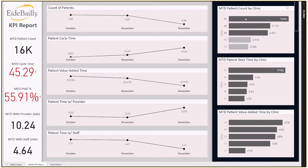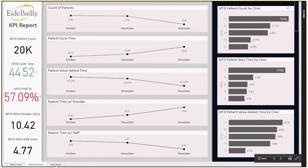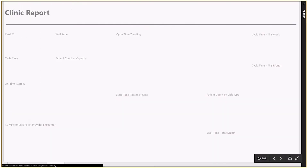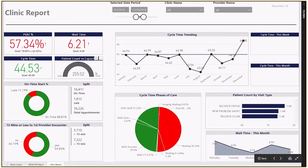Next, let's jump to the clinic report. This report provides directors with a high-level, although more granular, view of the operations within the organization. This report details six key metrics, allowing directors to answer the question: what do we need to work on?